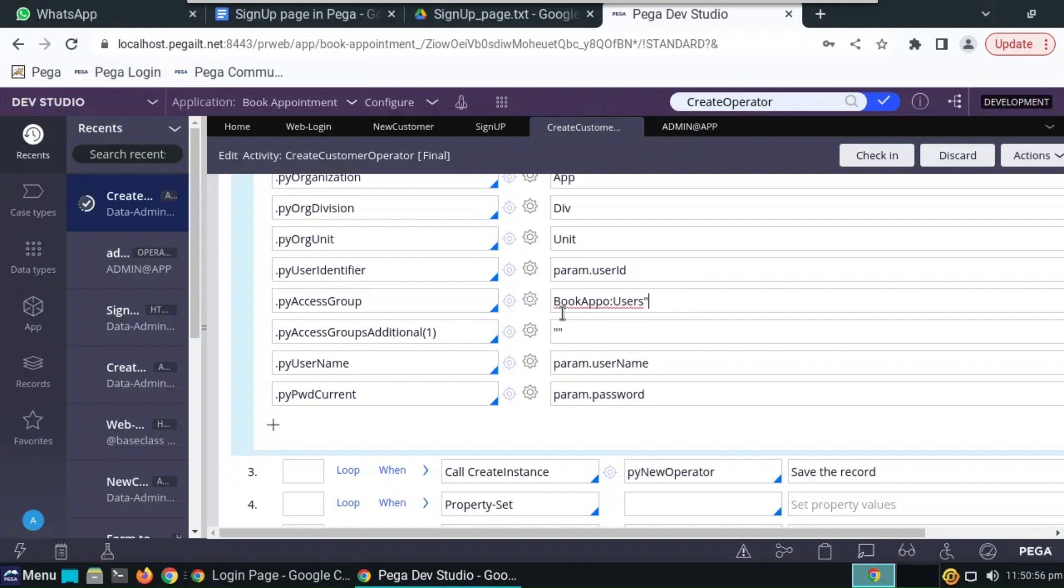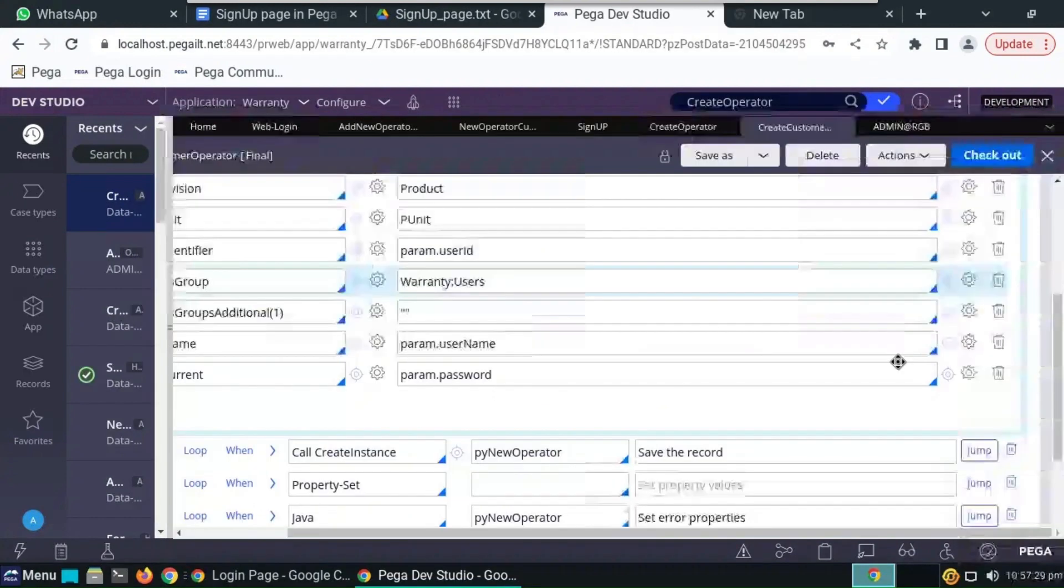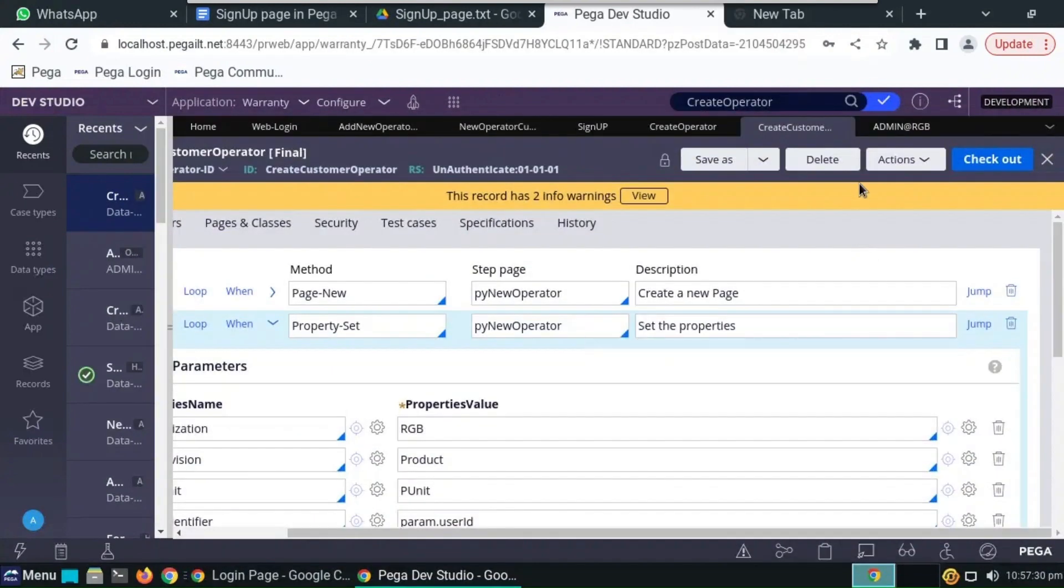And the access group will be by default, it has to be routed to use this access group. Book app, not all this, it has to be uses. So change it. As we are giving a text property, so they have to be enclosed in quotation marks.